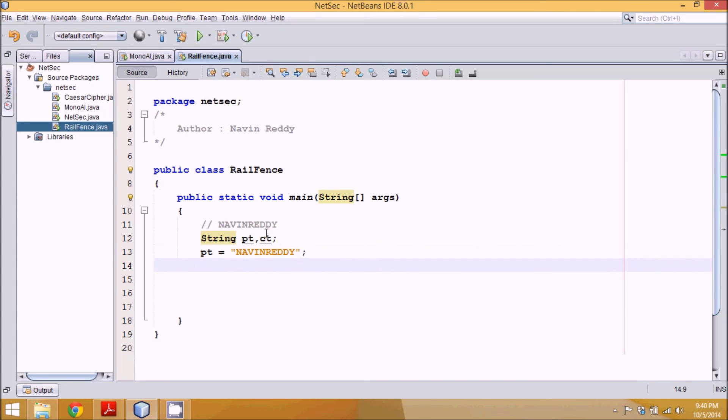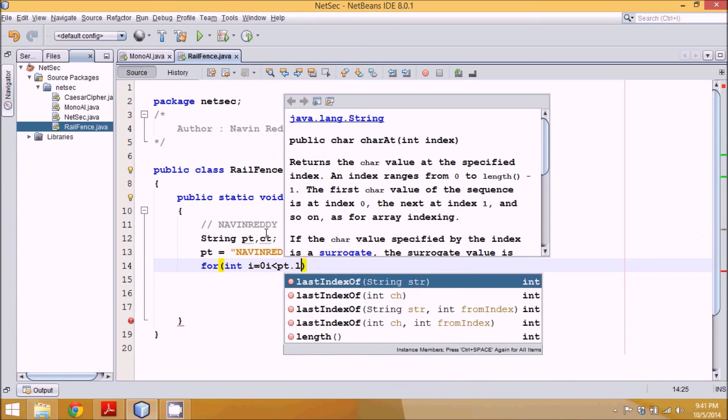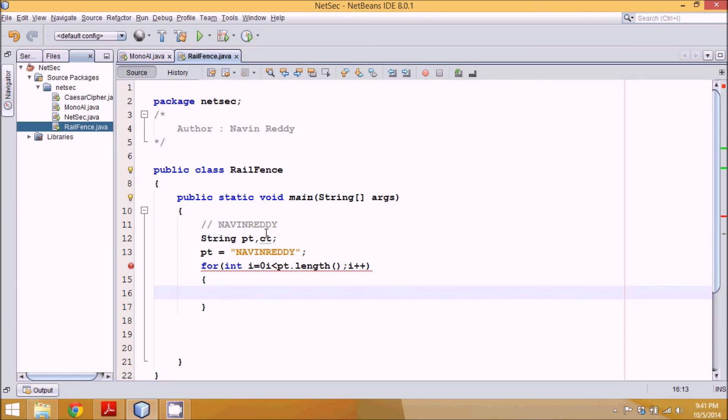Then what we'll do is run a loop. This loop will start with i equal to 0, go till PT length, so PT dot length, and then i plus plus. I missed a semicolon here.